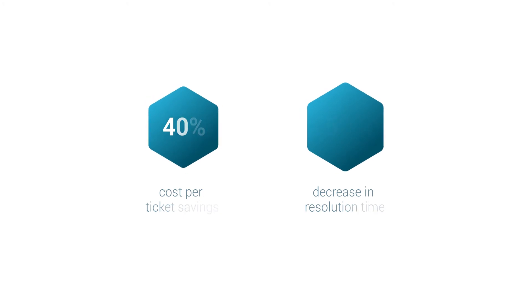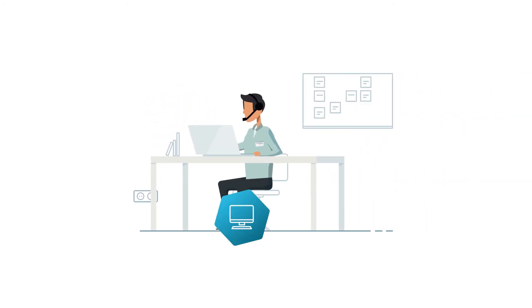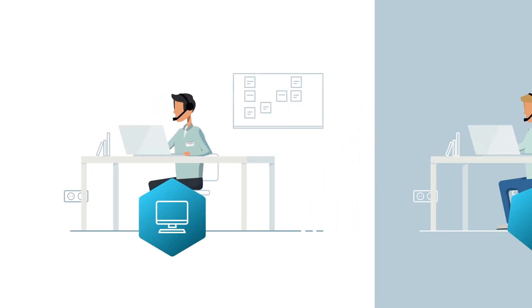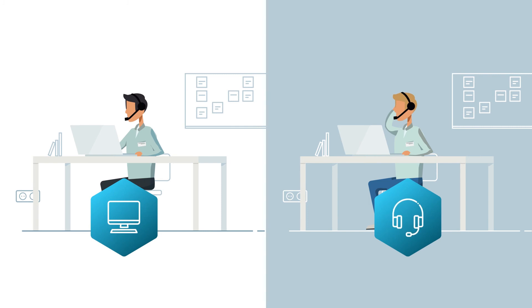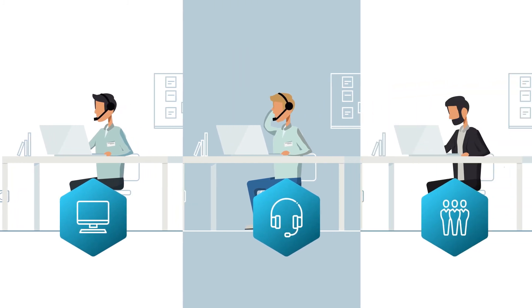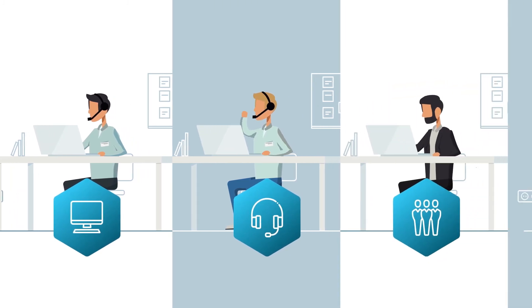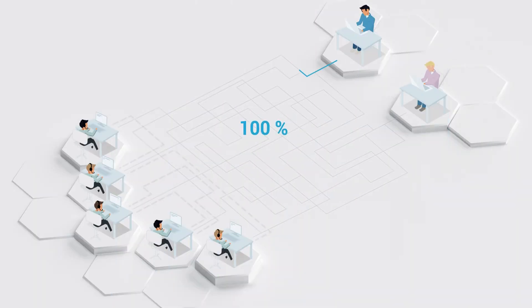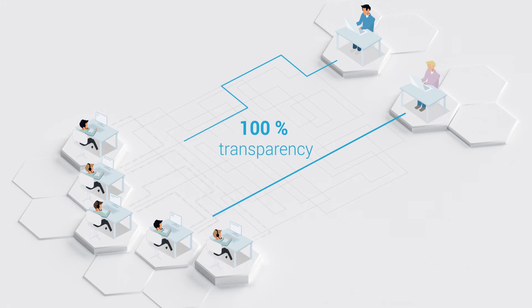And it's not just for ServiceNow ITSM. You can leverage the power of Process Mining for customer service management, HR management, or security operations, and bring 100% transparency into your entire organization.